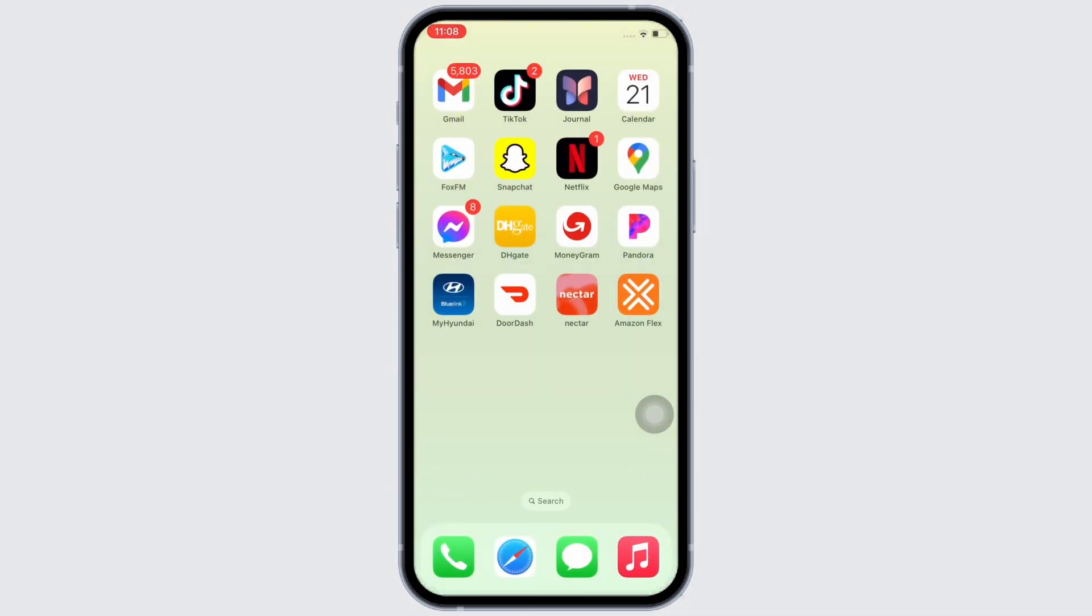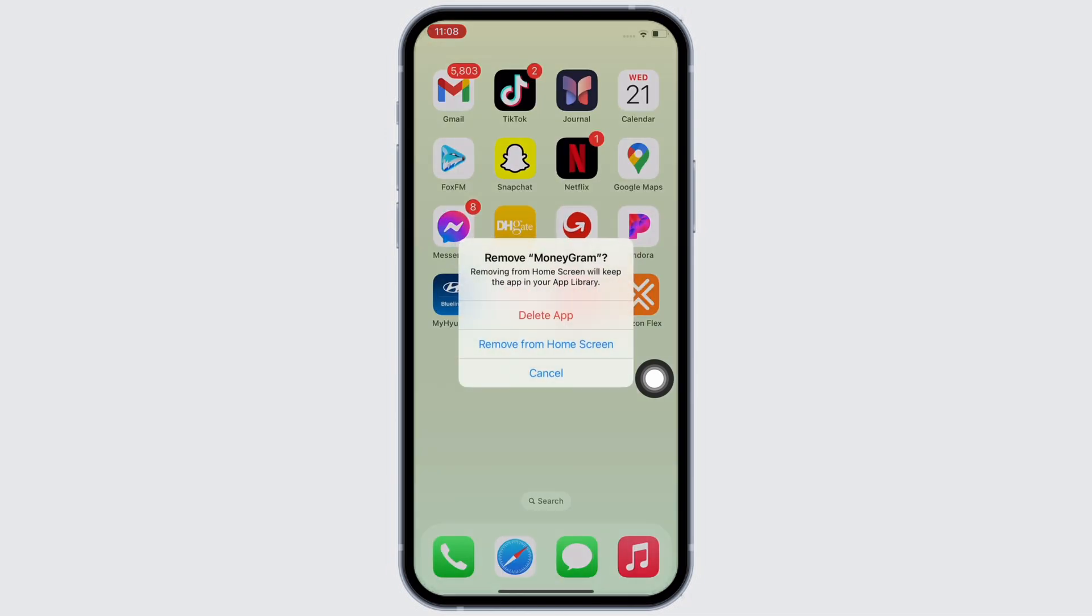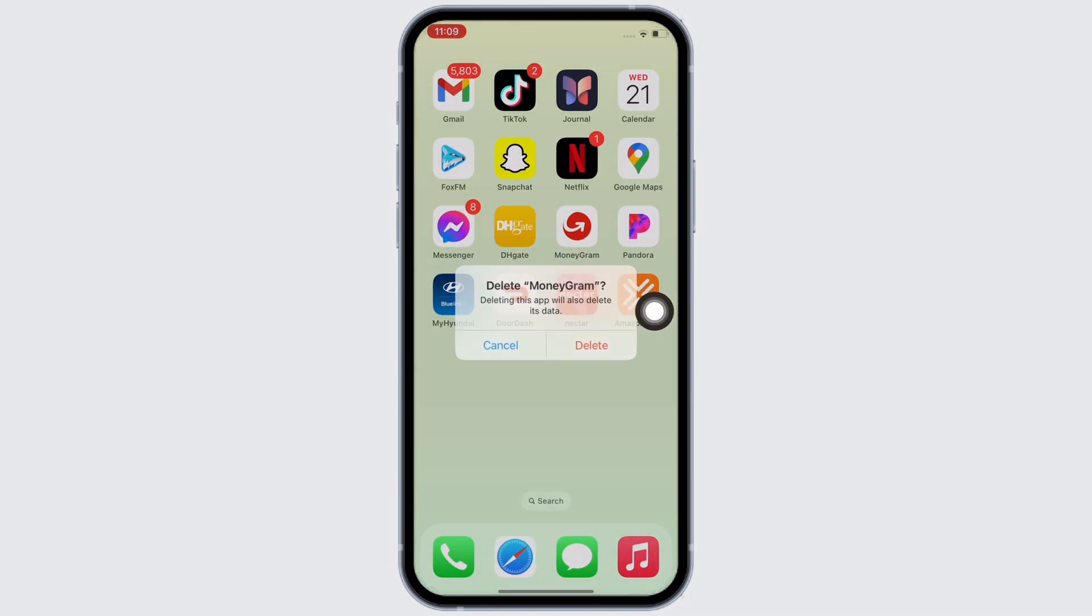To delete, go to your home screen and tap hold on the MoneyGram application. You will see the remove app option. Tap on that and then tap on the delete app option in the pop-up that appears. Tap on delete again.